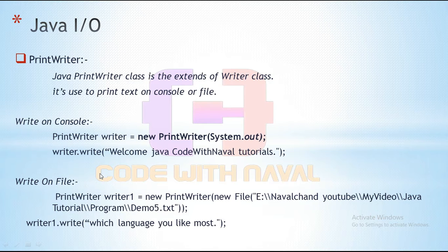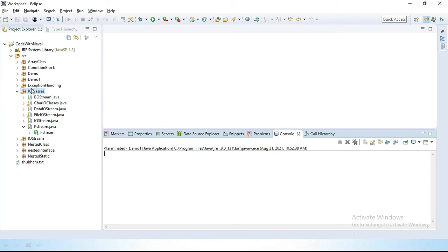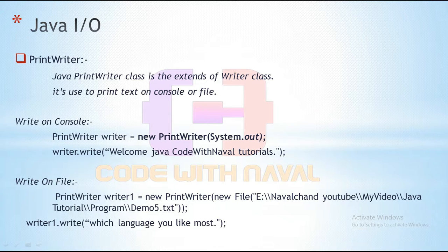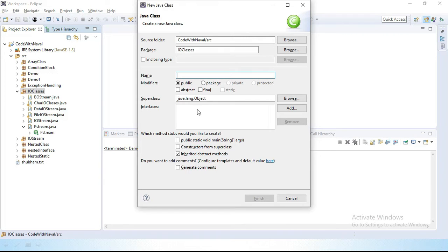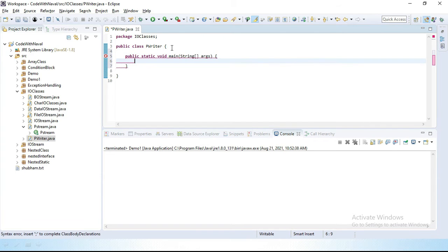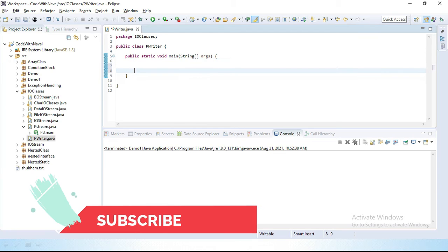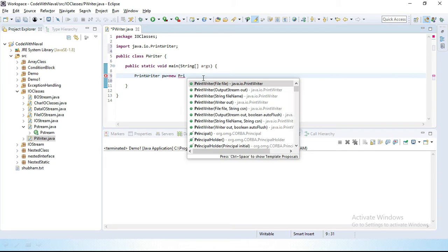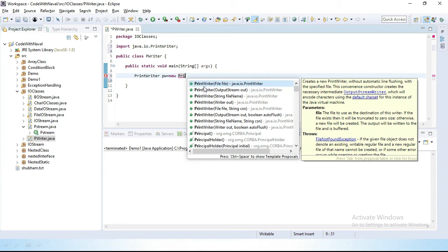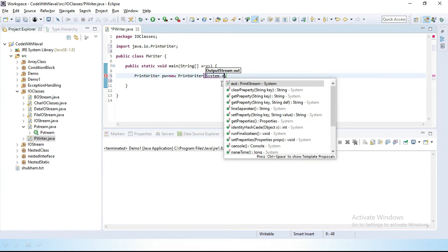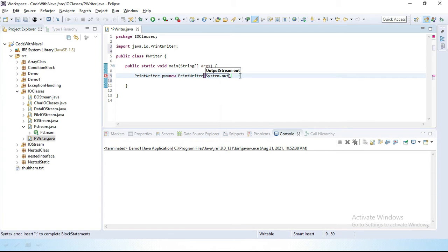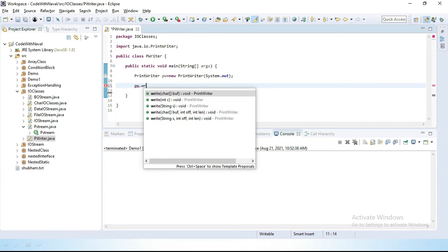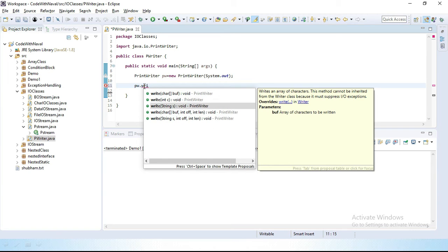So let's open Eclipse and I will show all this practically. I will simply create a class here. Let's create a class. I will simply create here pWriter, and inside pWriter I will create a main method. Let's create PrintWriter object. I will create PrintWriter pw equal to new PrintWriter. Here you can see this constructor. This constructor requires either a File object or it requires an output stream object. Let's create this output stream object. I will simply create a System.out.